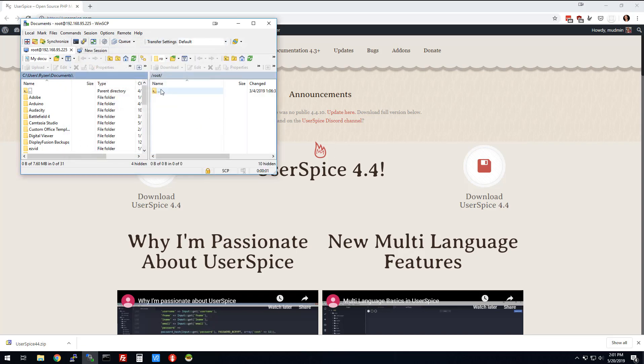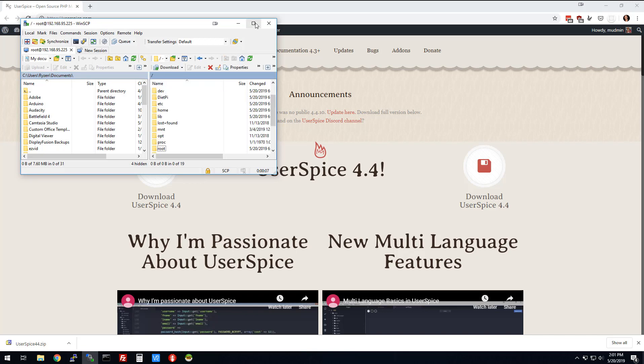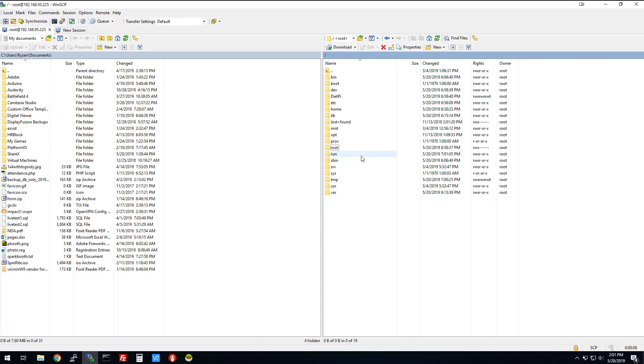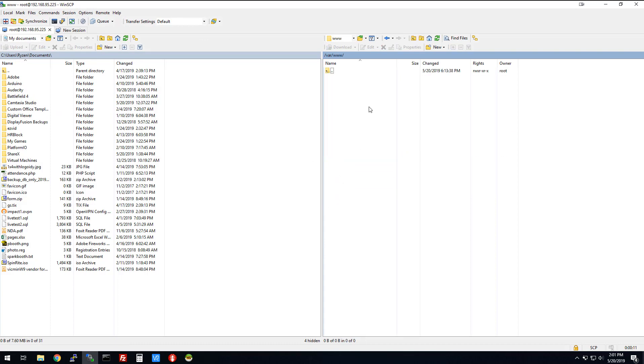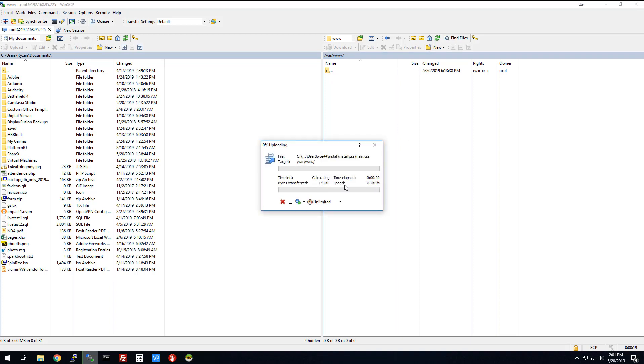And yeah, that's fine. We can add that. Then what we're going to do, it is most likely going to start you in this root folder, which is not actually the root. So we're going to go down one more folder. Then we're going to go to var and www. If there's some files in here, you can delete them. Then you're going to drag the stuff that was inside the zip file that you downloaded from UserSpice. We're going to copy all that stuff over. That might take a minute.